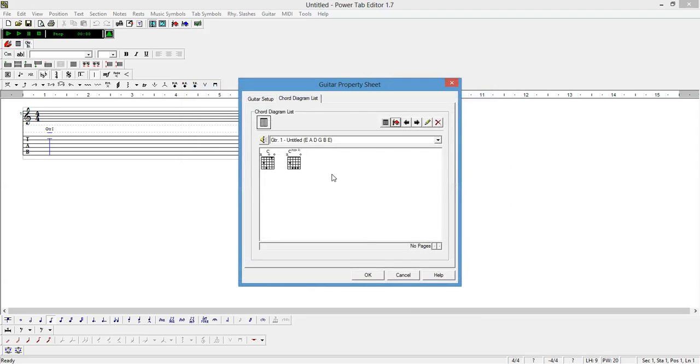As we can see, we have two chord diagrams that we have added to the lead sheet. Click OK.